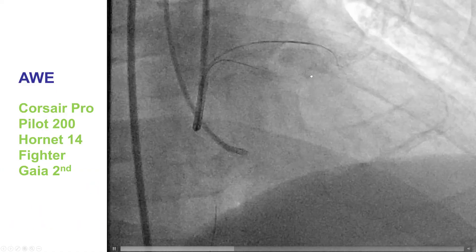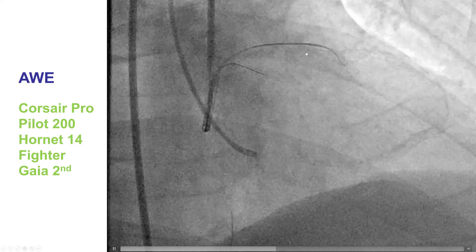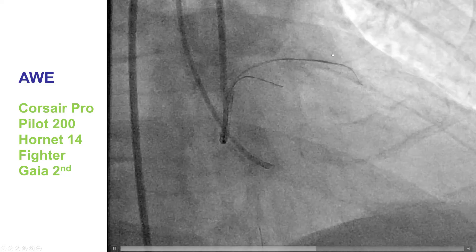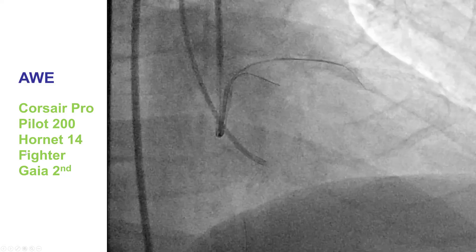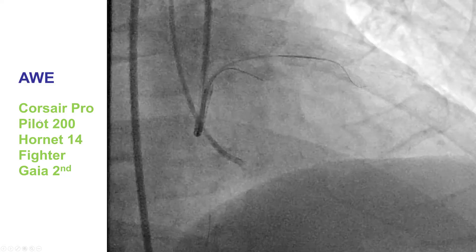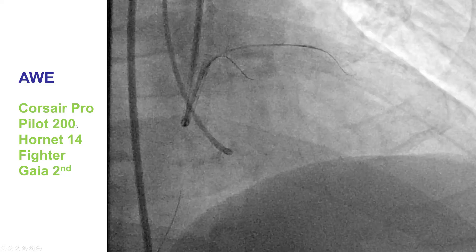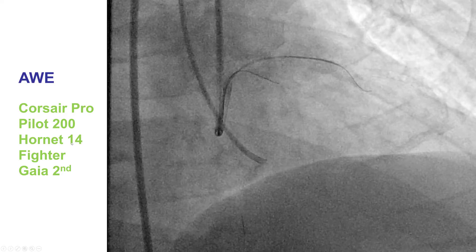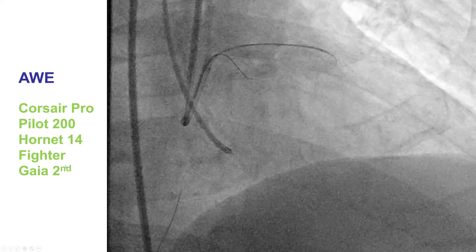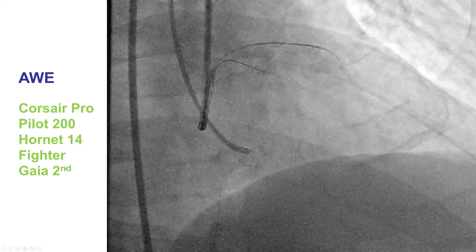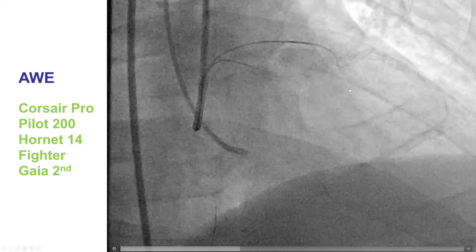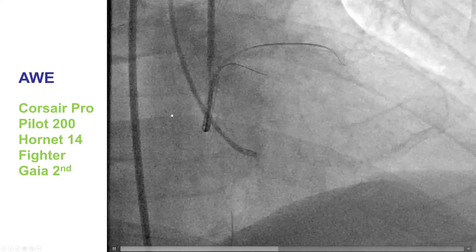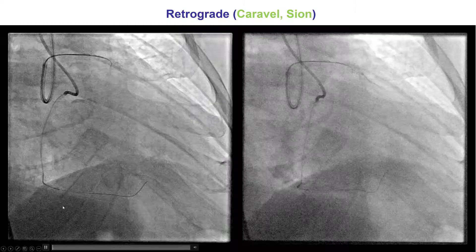We tried antegrade wire escalation over the Corsair Pro microcatheter, trying different wires including the Pilot 200, the Hornet 14, the Fighter, and the Gaia 2nd. However, we were unable to cross into the distal true lumen.